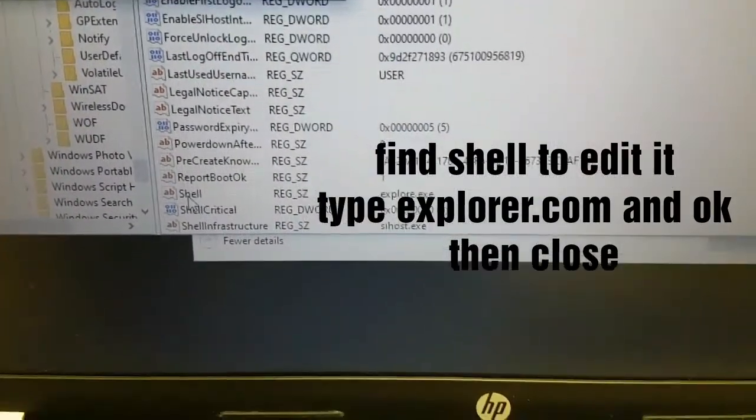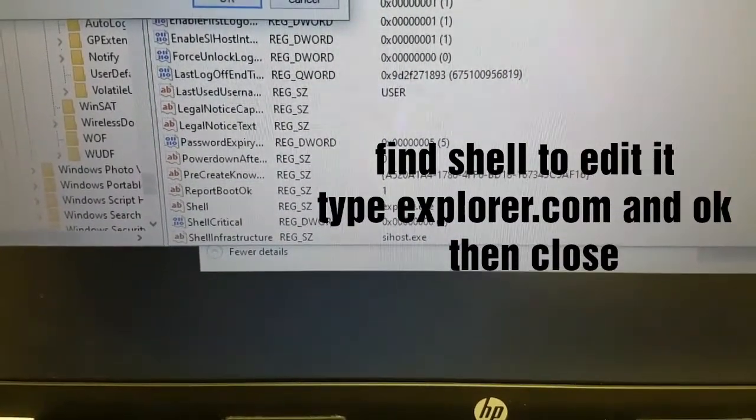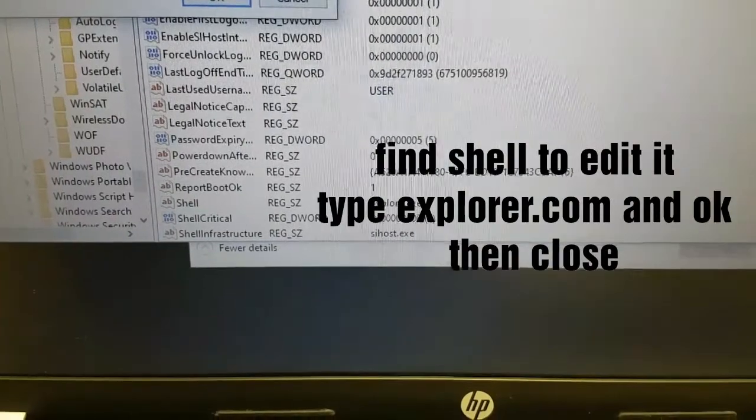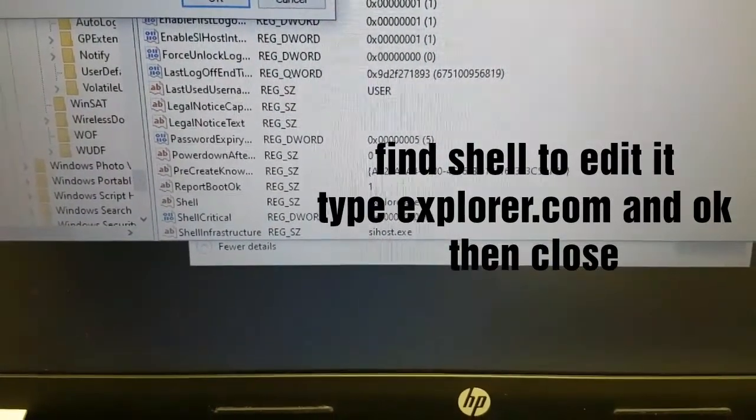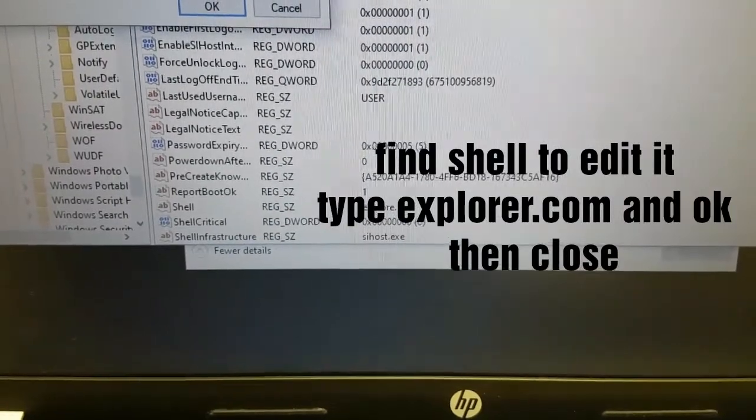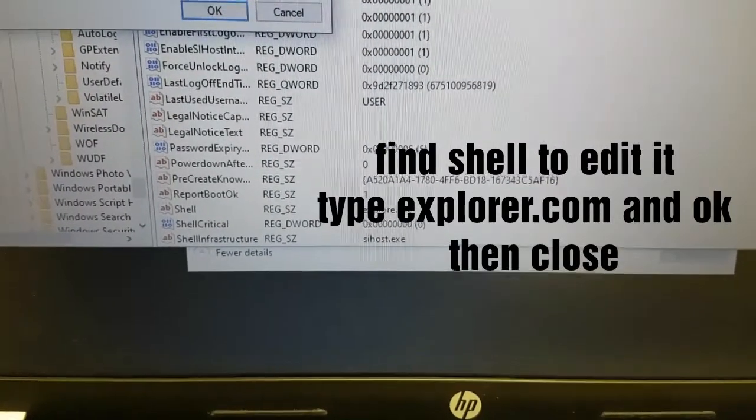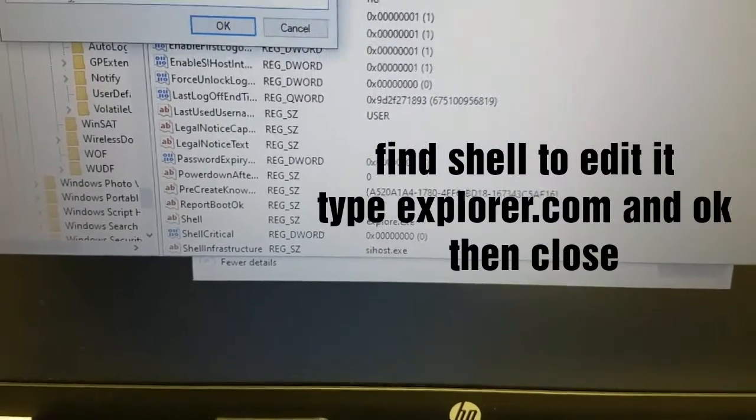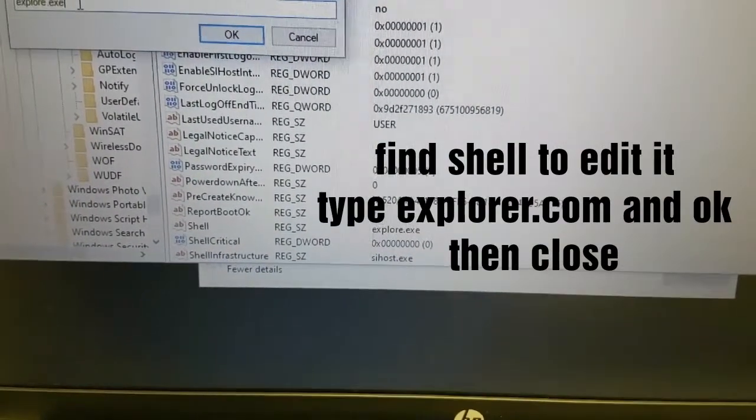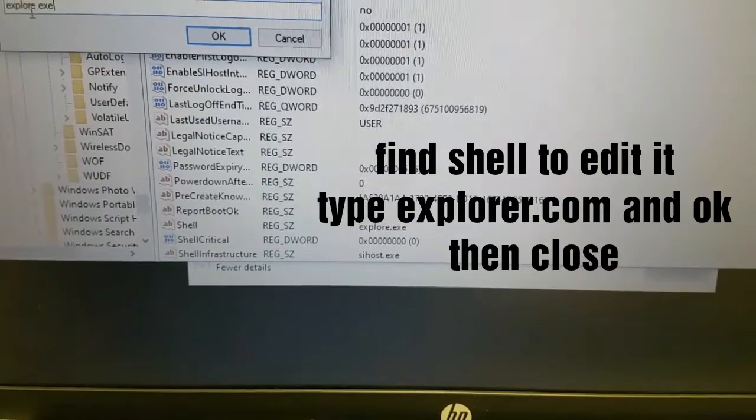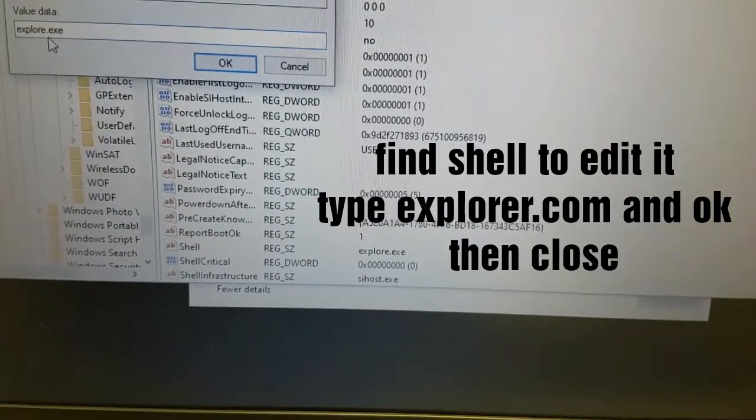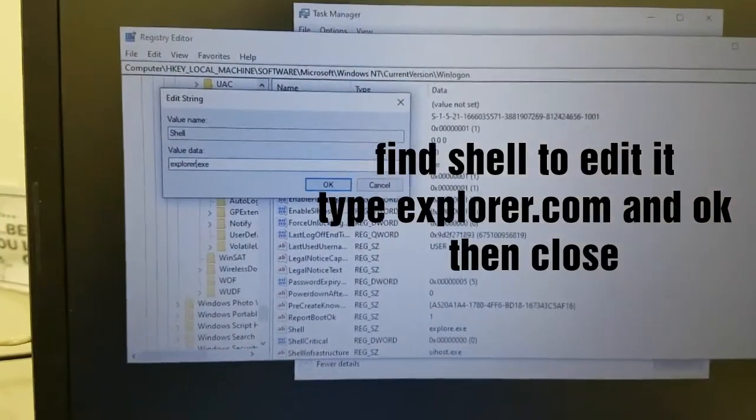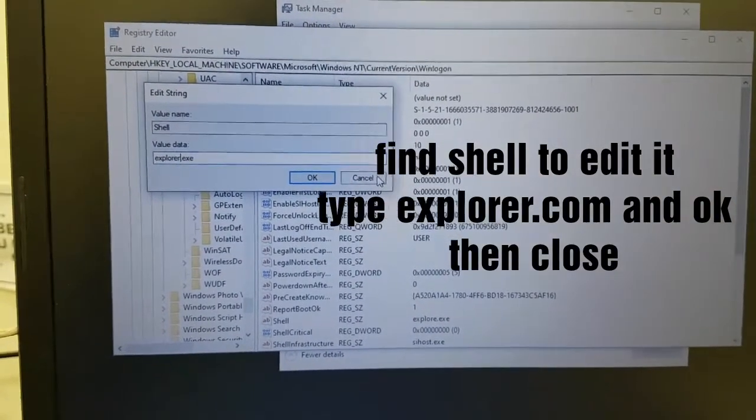When you double click on Shell, it will give you an option of editing it. There is value name—we don't tamper with it. Then we shall change the value data. We shall type Explorer. If it is there the same Explorer, we shall leave it like that. And then press OK.